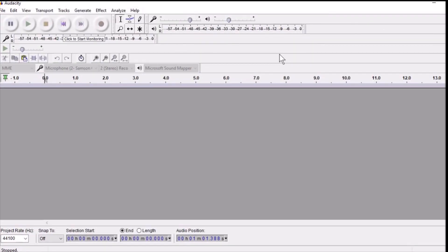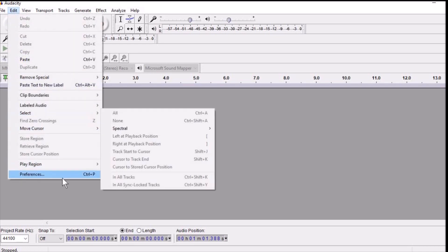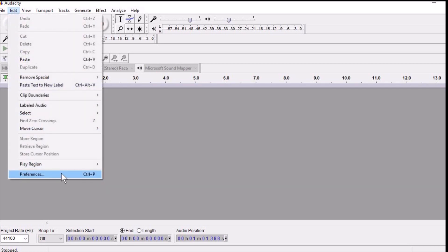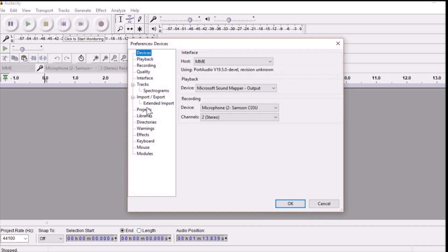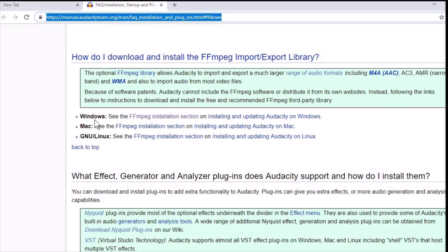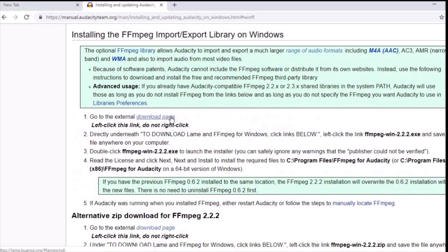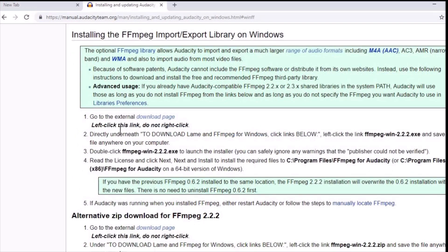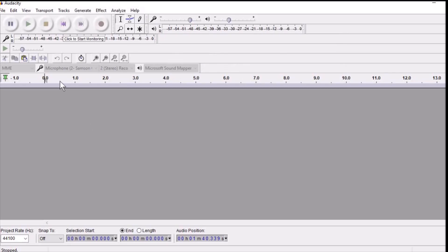There is just one more thing you need to do before you start editing. Click on Edit and click on Preferences from below, then head over to the Library section. Here you can see the FFmpeg library — click on Download, and if you're using Windows click on this link in the FFmpeg installation section, then click on Download Page to start downloading your FFmpeg library.